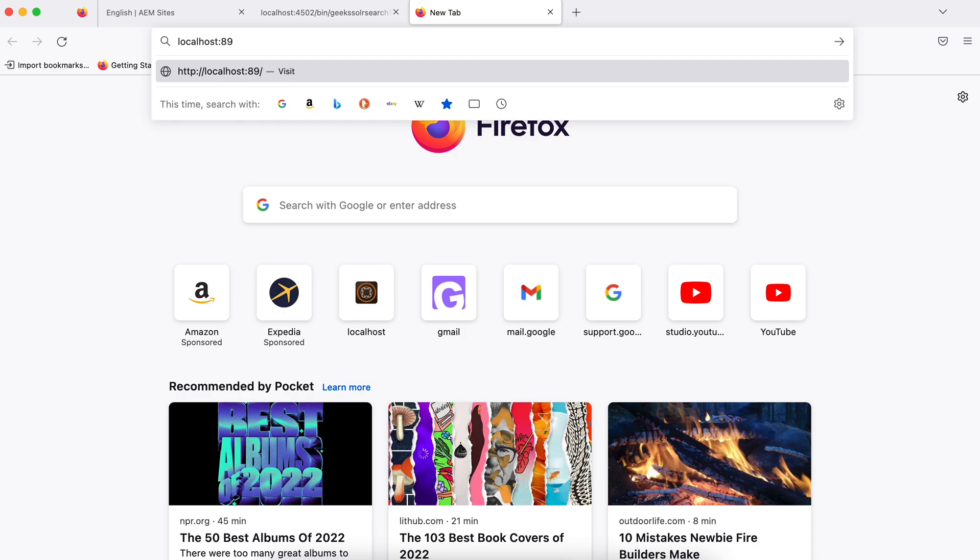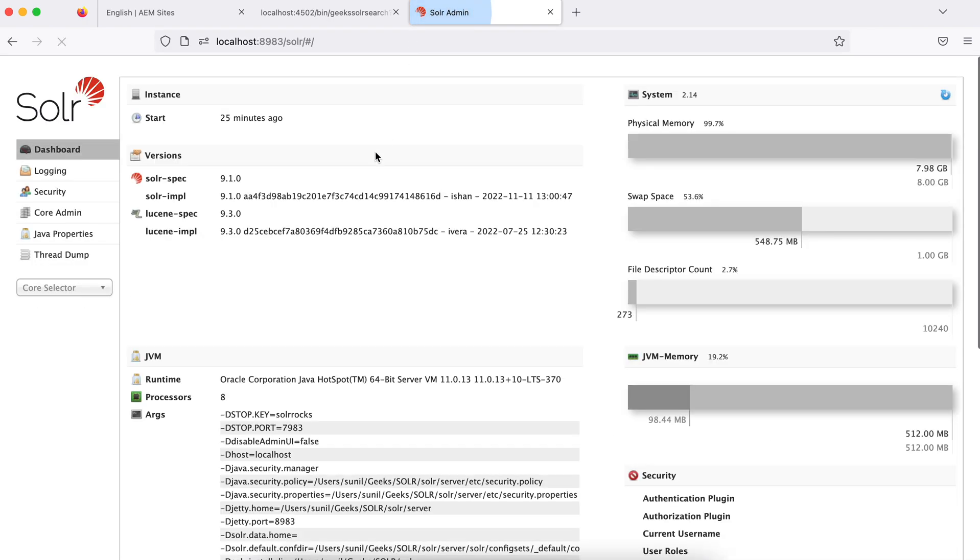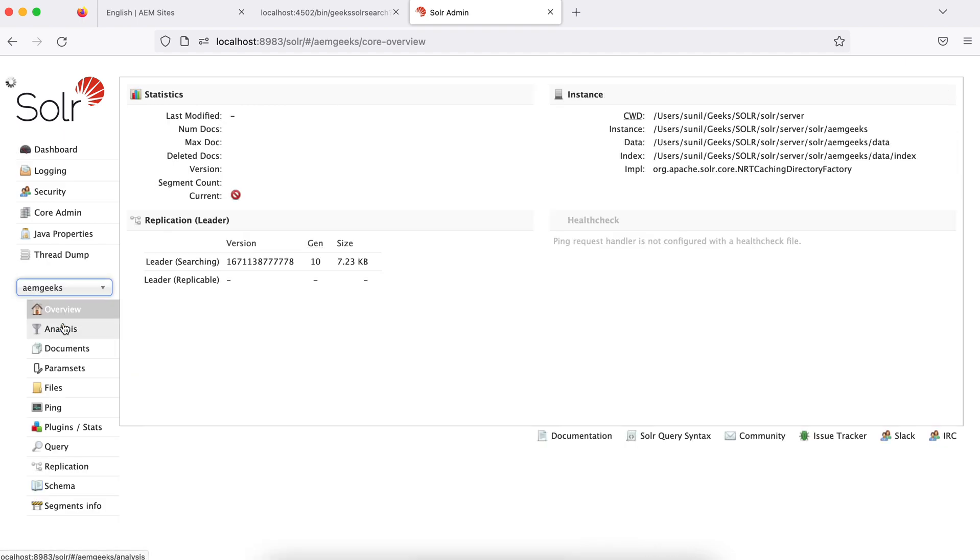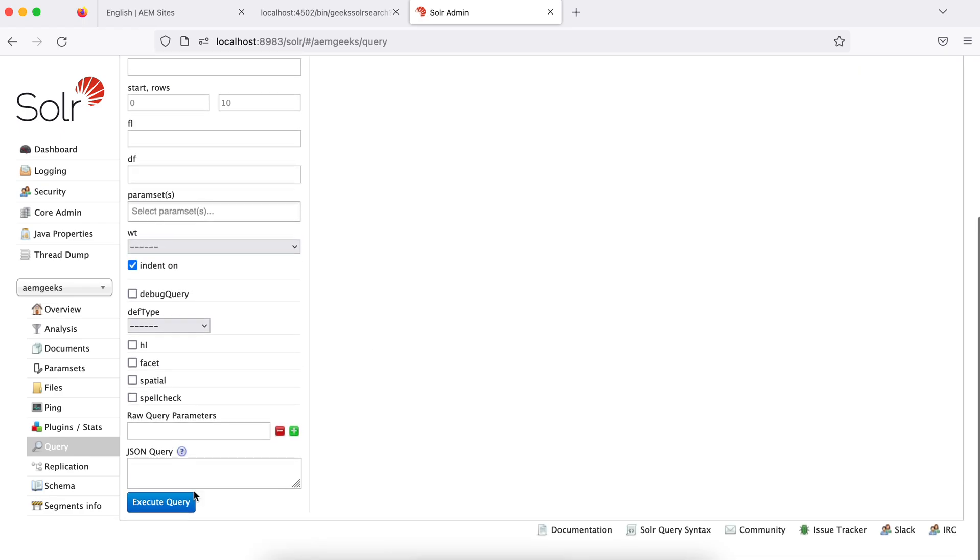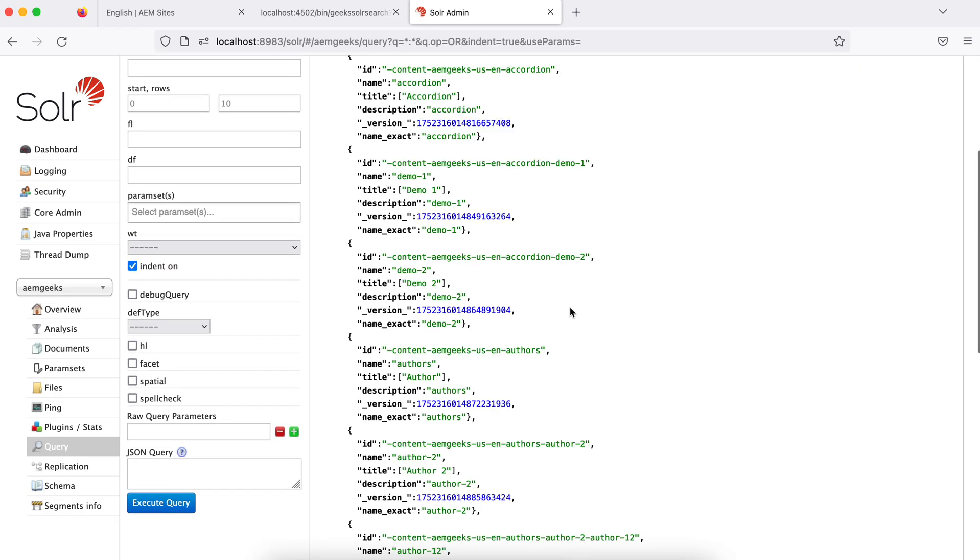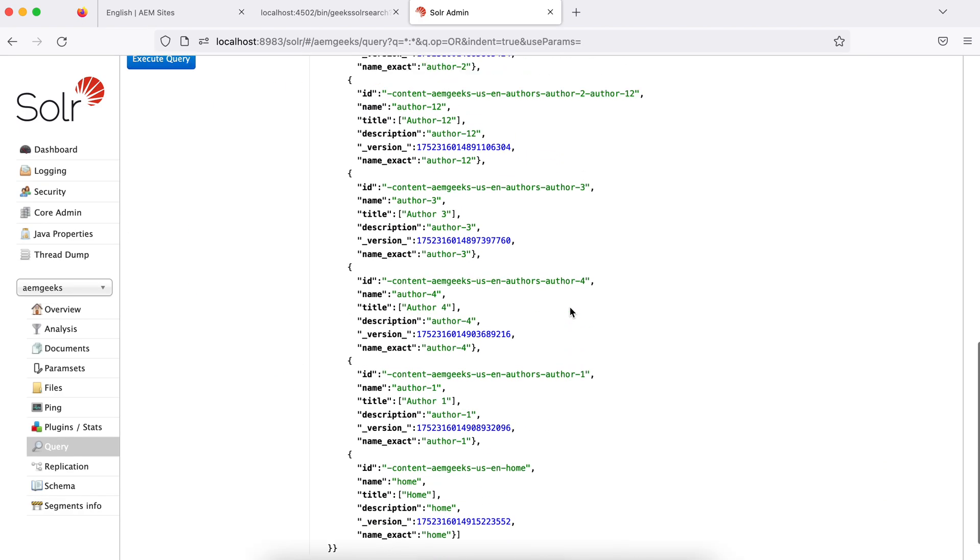localhost:8983. Let me choose this core. And if you see, it has 26 results. Let me search a query here.